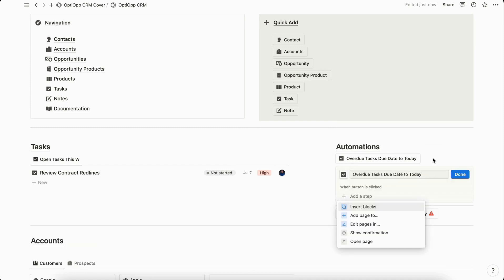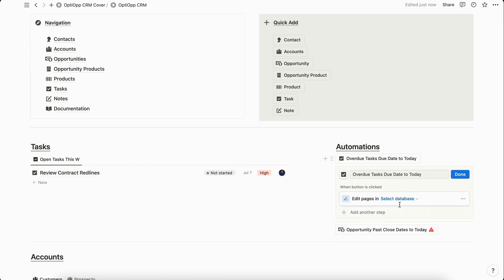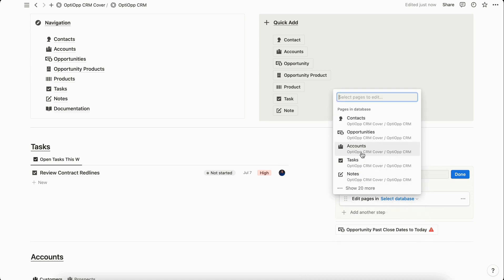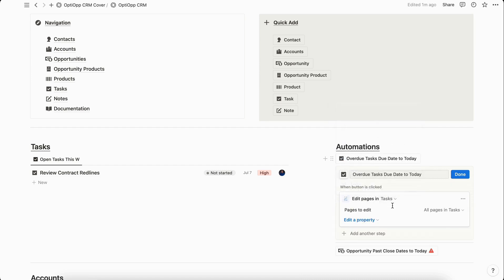To mass edit existing Notion database pages, we're going to select edit pages in, and then you're going to select the database that you want to edit records within. For this example, we're going to find my task database, select it, and by default for pages to edit it says all pages and tasks.